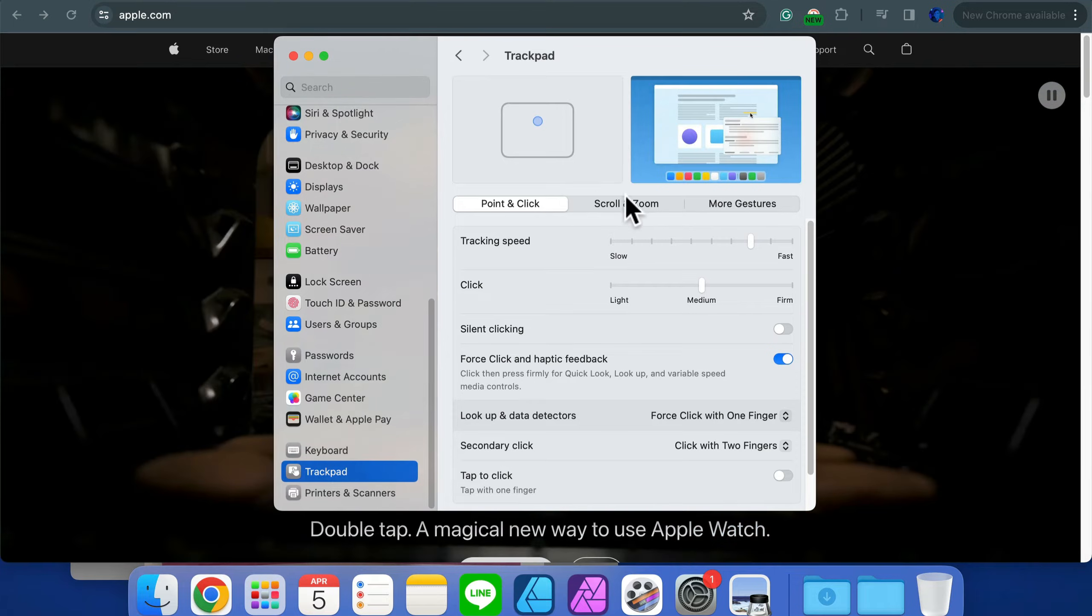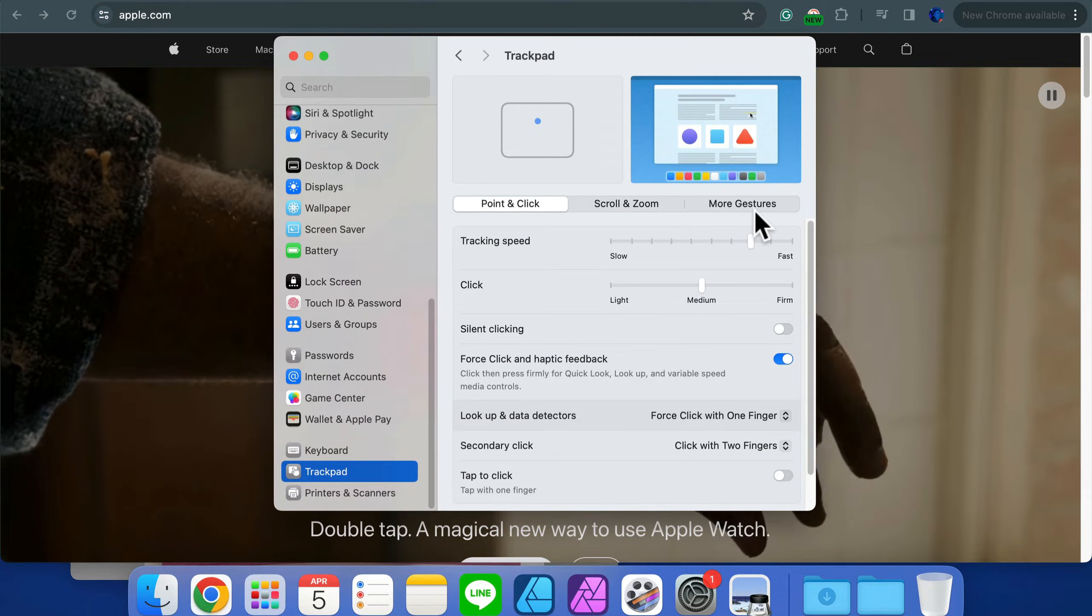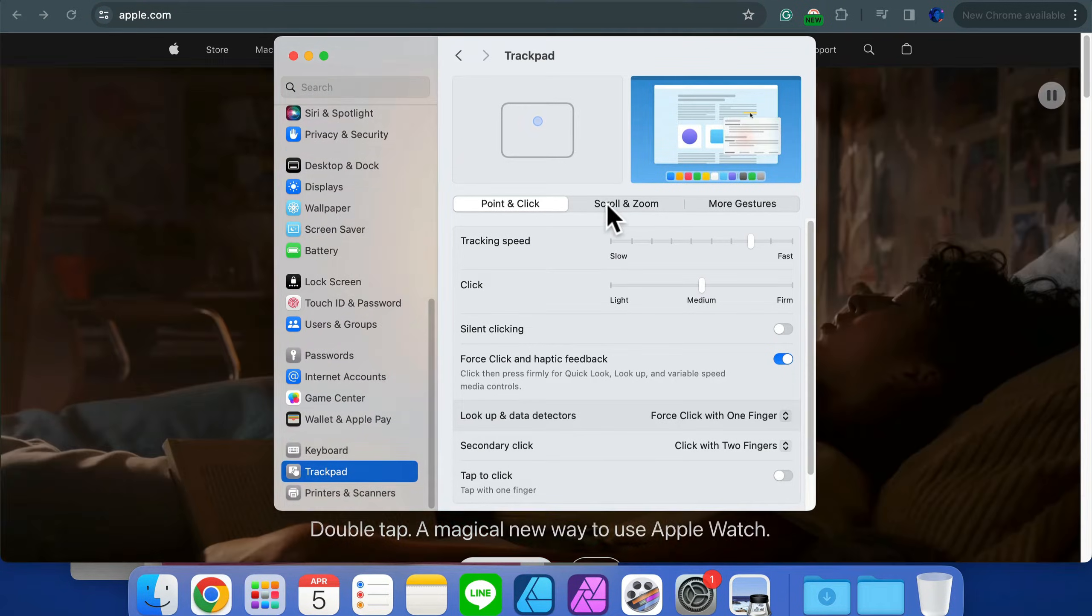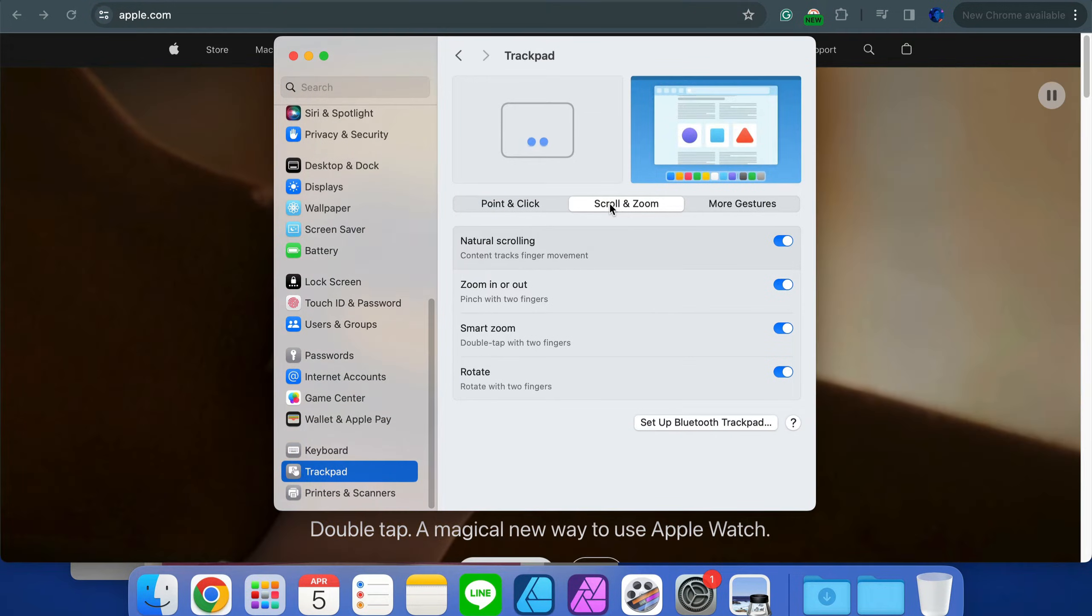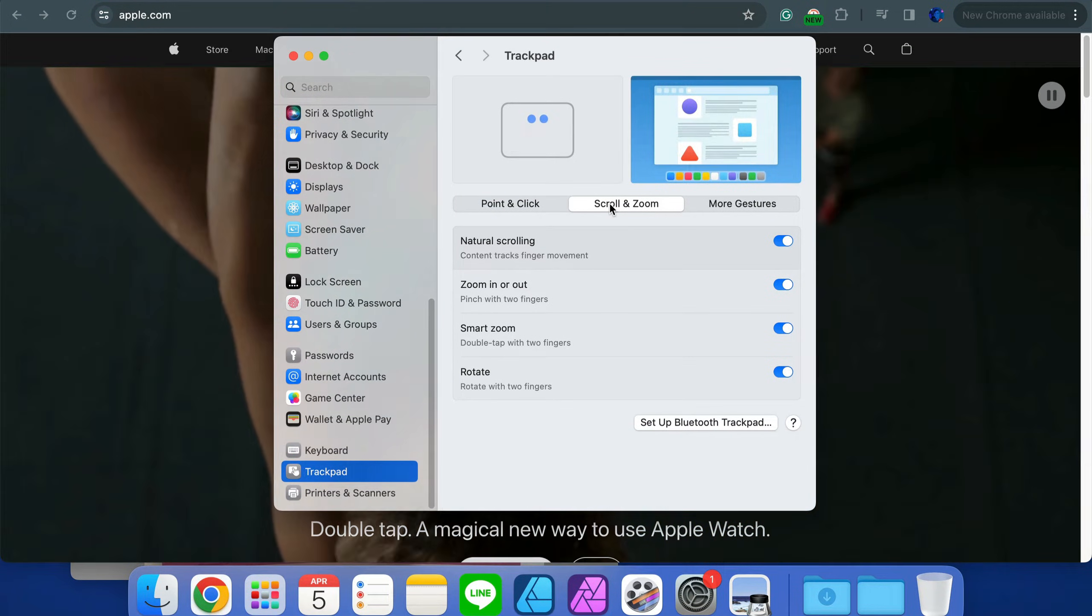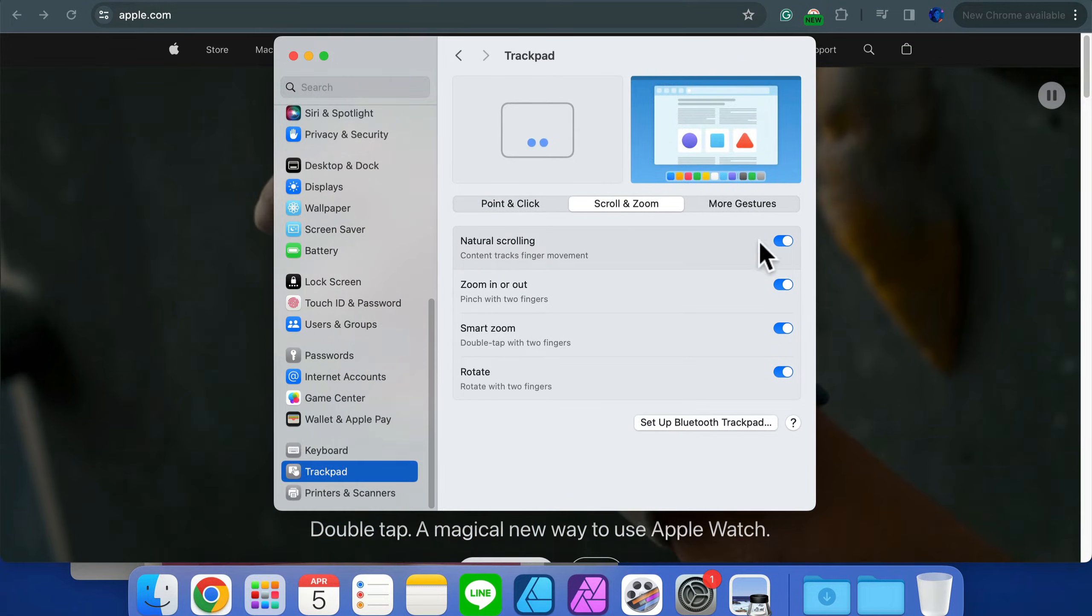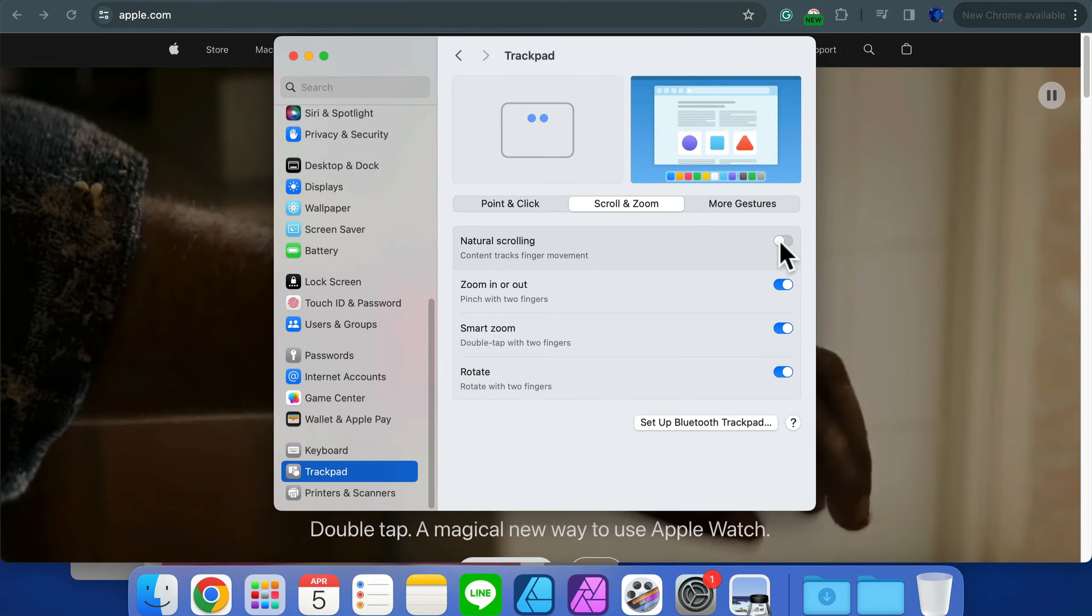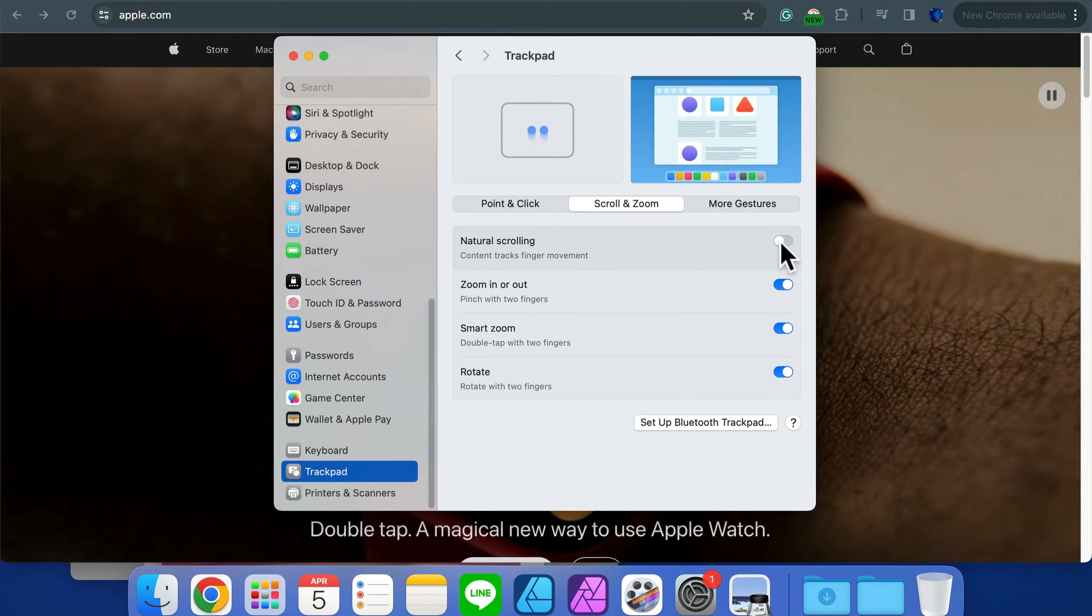If you go for Scroll here, you can switch off this natural scrolling. This will not only affect the trackpad, it will also affect your mouse as well.